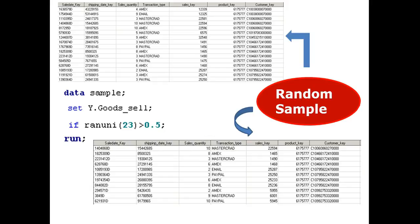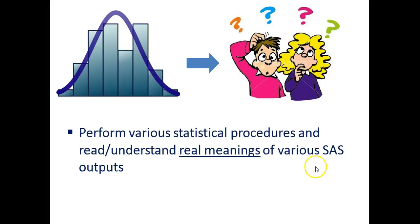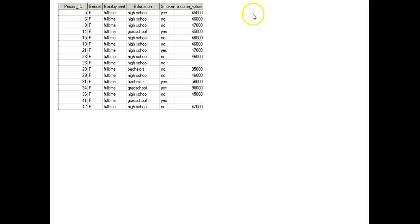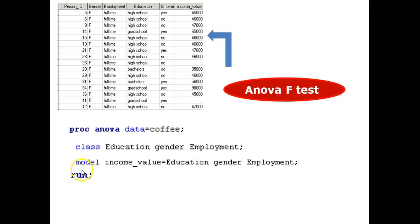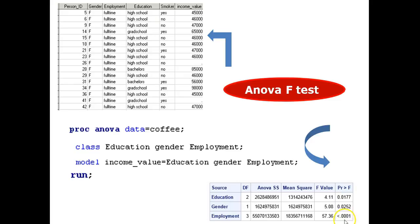And now we will perform various statistical procedures and read and understand real meanings of various SAS outputs. Follow me. Here is an example. We have survey data that we want to run an ANOVA F-test by comparing the income based on the different levels of education, gender, and employment at the same time. So we use the proc ANOVA to run an F-test. Then we run. The results. We can track the p-value in an output table to know which factor can cause the difference in income value. Also, you can understand for the different level of education whether their incomes are different.